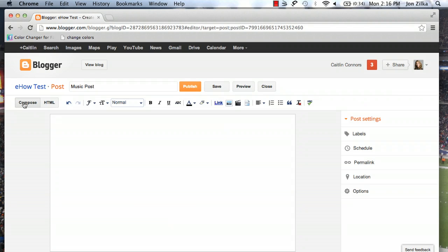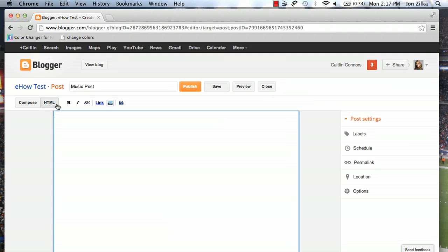Under that you'll see two buttons, Compose and HTML. Again, we need to play with HTML, so click HTML. I'm going to take you step-by-step through the HTML process, so don't worry about that.